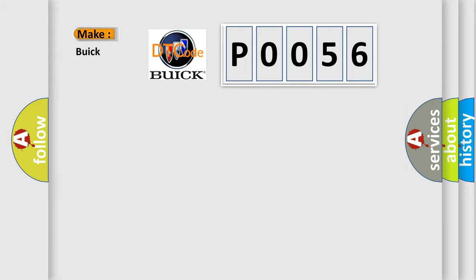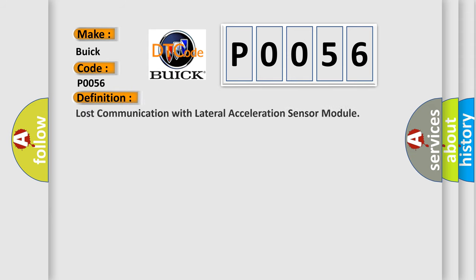So, what does the Diagnostic Trouble Code P0056 interpret specifically for Buick car manufacturers? The basic definition is Lost communication with lateral acceleration sensor module.